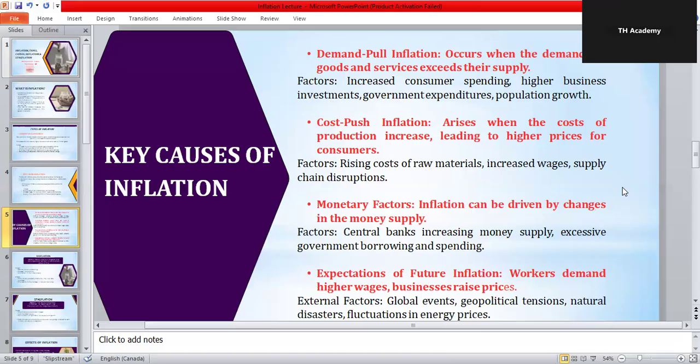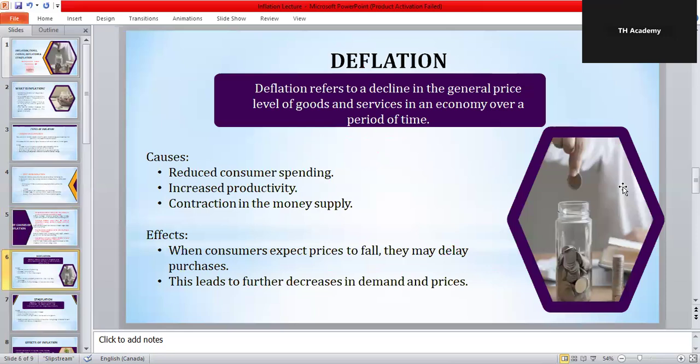Now let's talk about deflation — it is basically the opposite of inflation. Deflation means prices are falling over time. At first this sounds good, like cheaper goods, but actually it can hurt the economy. If people believe prices will fall in the future, they may delay purchases. For example, if you think laptops will be cheaper next year, you will not buy one today. If everyone does this, businesses lose sales, reduce production, and lay off workers. So deflation leads to lower consumer spending, lower economic growth, and higher unemployment. Japan faced this problem in the 1990s, which is often called the Lost Decade. Even falling prices can be dangerous for an economy.